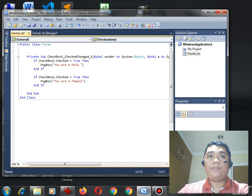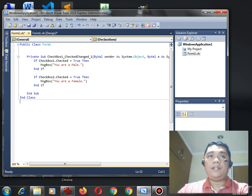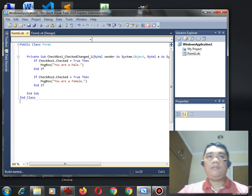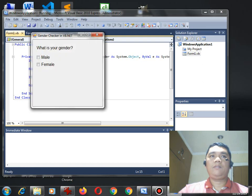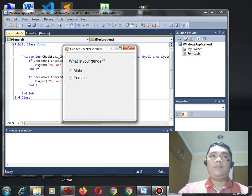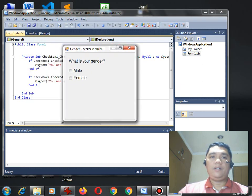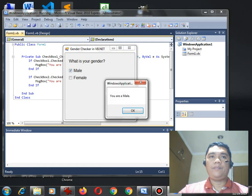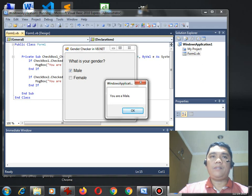So, after we're done writing the code, let us run to check. Okay, so, gender checker in VB.NET, let us check the male. So, once it is checked, we can clearly see that our program respond by displaying a message box and there is a message, you are a male.